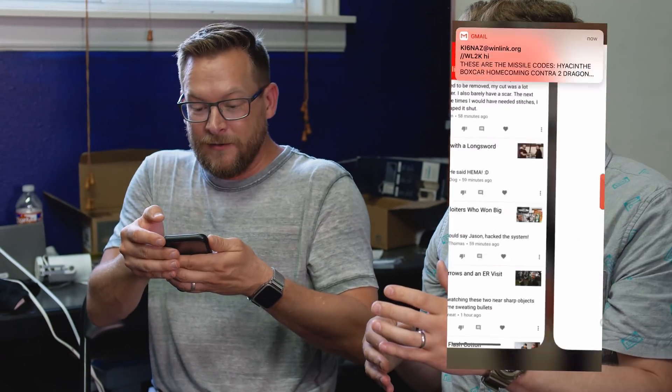I just got an email! These are the missile codes - Hyacinth, Boxcar, Homecoming, Contra 2, Dragon, 'The chair is against the wall' - as the transmitter died! That was amazing! We're all sitting here sweating. Oh my god, that was incredible!